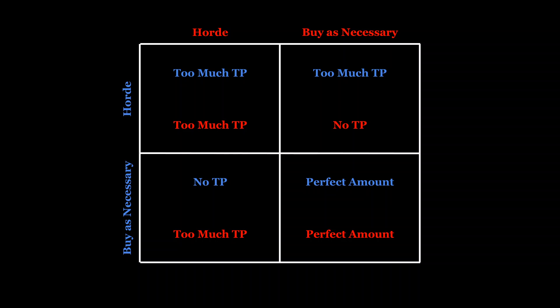If a player hoards, they will be left with more toilet paper than they may end up needing. If everyone buys as necessary, they will be left with the perfect amount. But if one person hoards while the other buys as necessary, the buyer as necessary will find themselves with a shortfall.